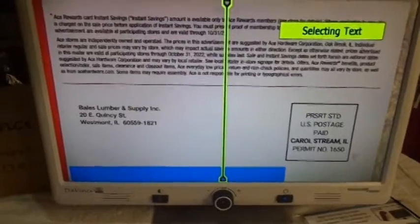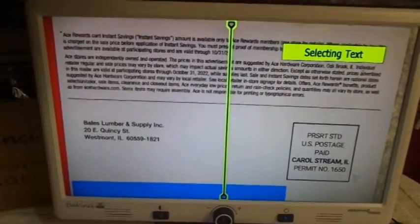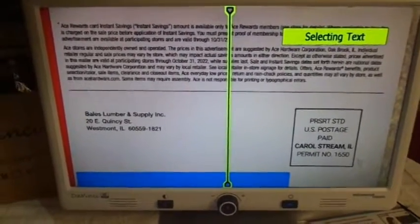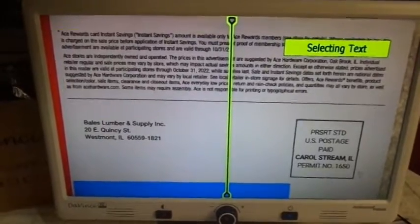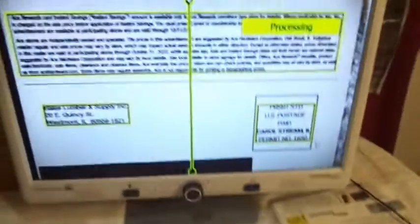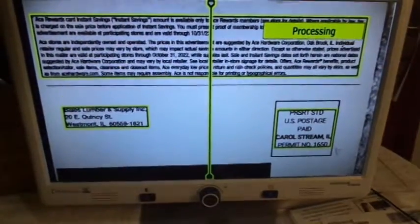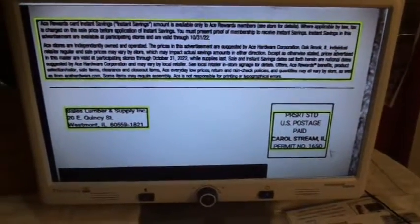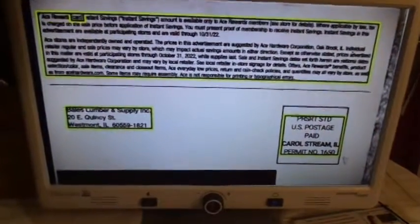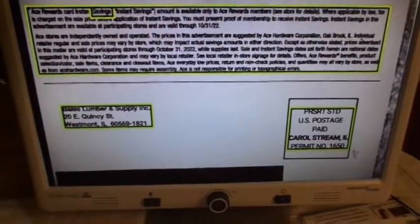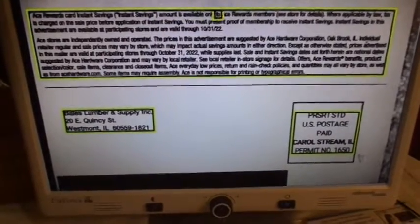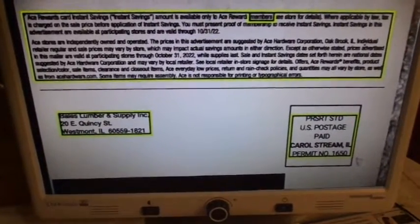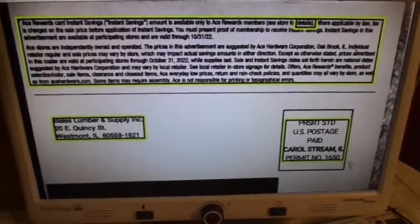Processing. ACE Rewards CAD Instant Savings. Instant Savings amount is available only to ACE Rewards members. See store for details.